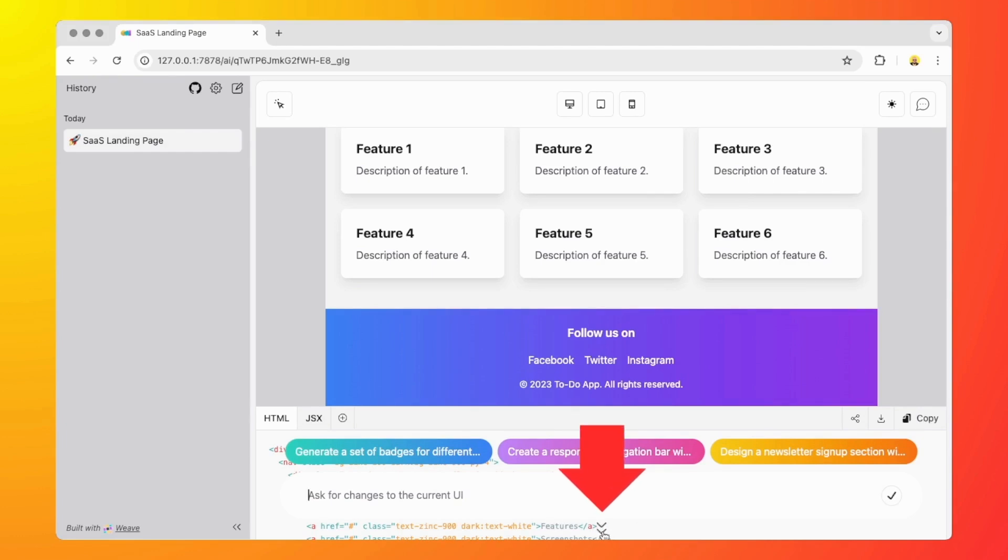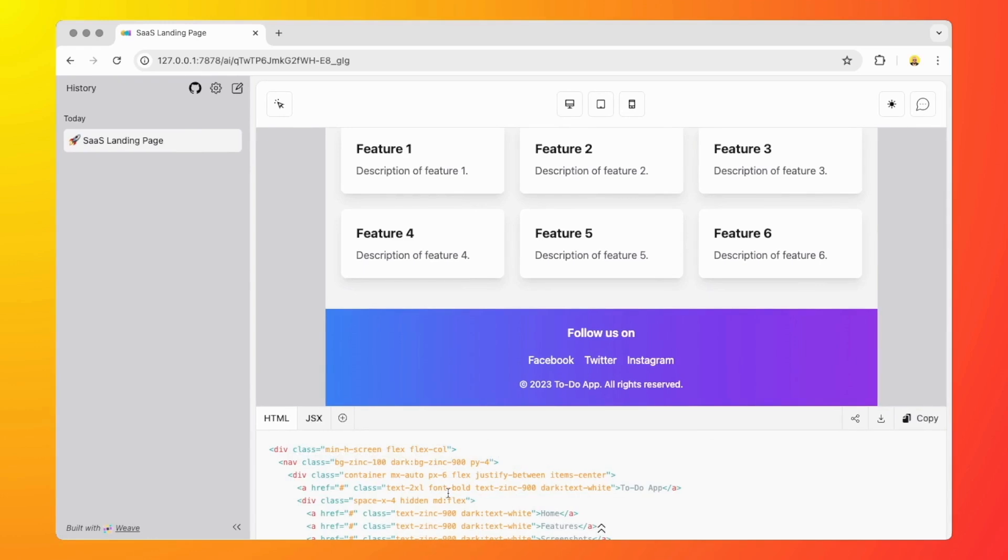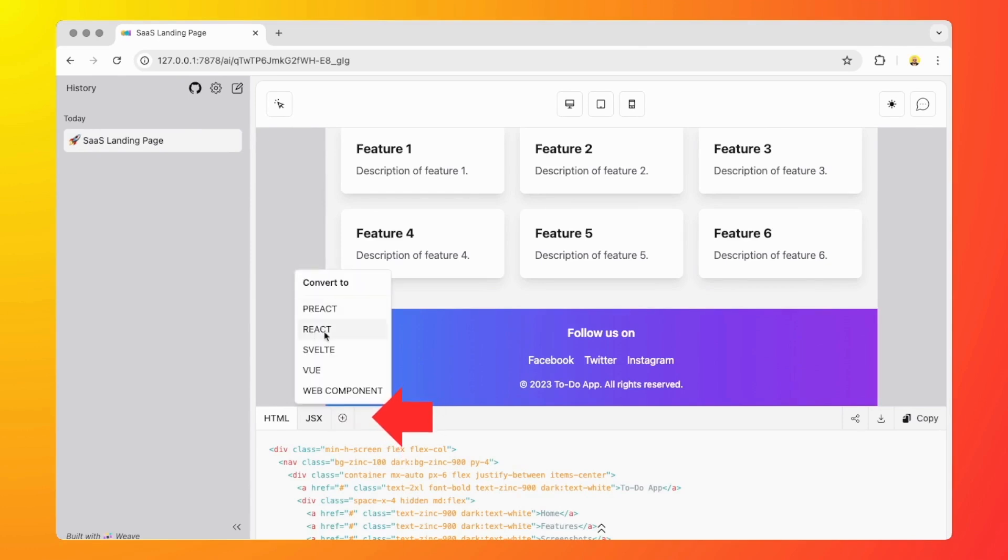If we click on them, we can see the generated HTML. If you want to convert that to React, for example, you can use this button here and then choose React.